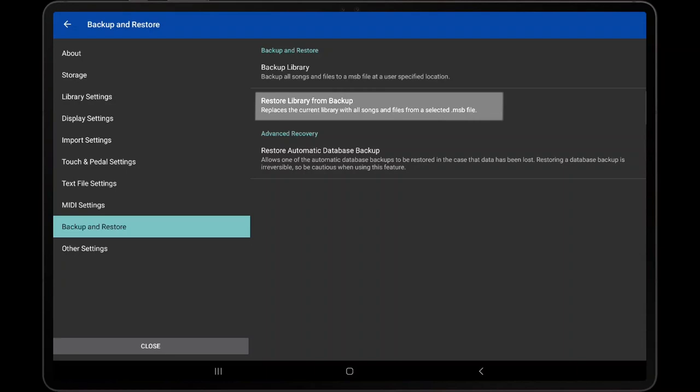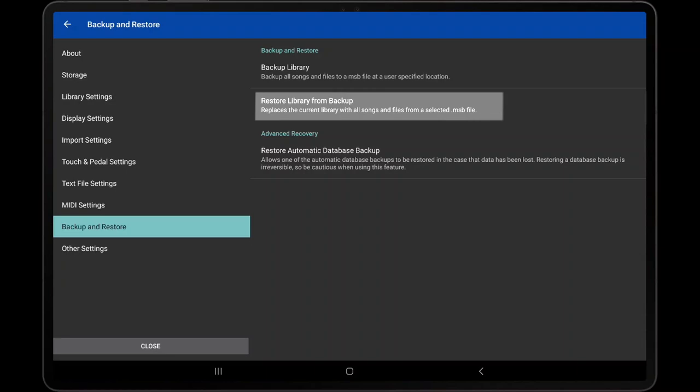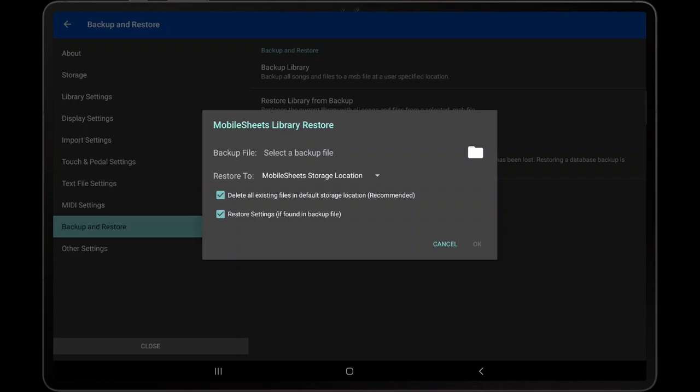To restore a backup file, tap the Restore Library from Backup option on the Settings screen. The Library Restore dialog has two checkboxes at the bottom: Delete all existing files in default storage location, and Restore Settings.